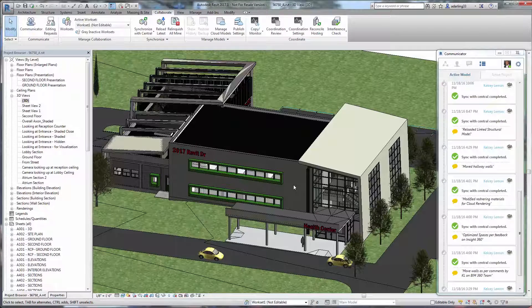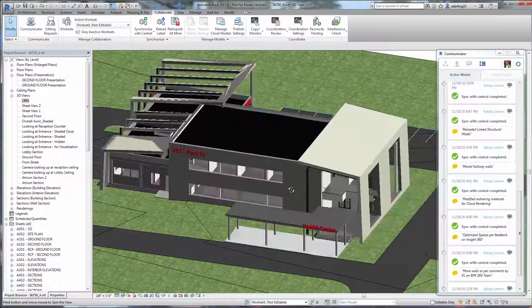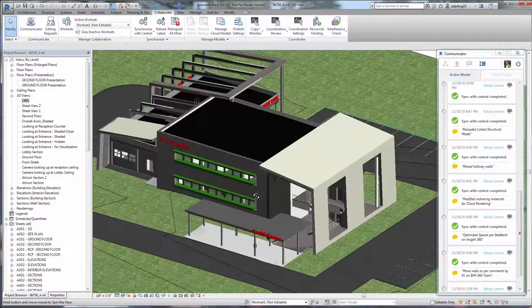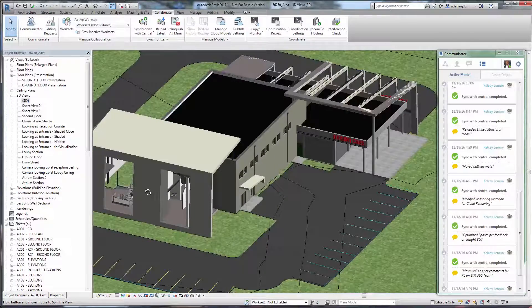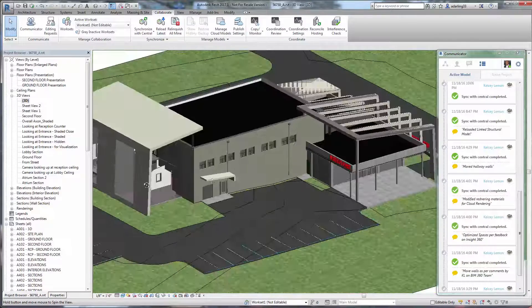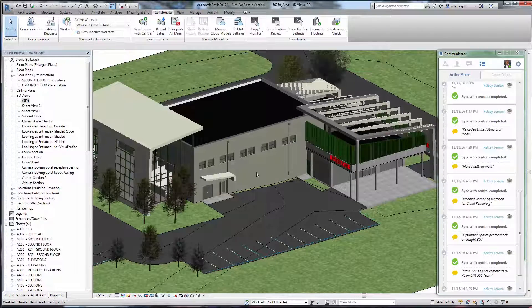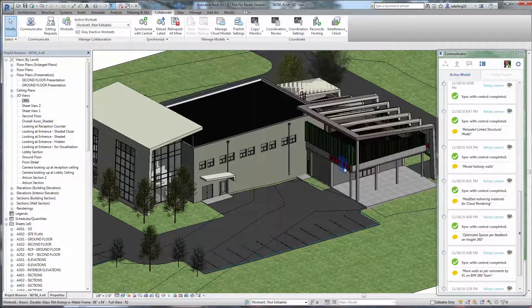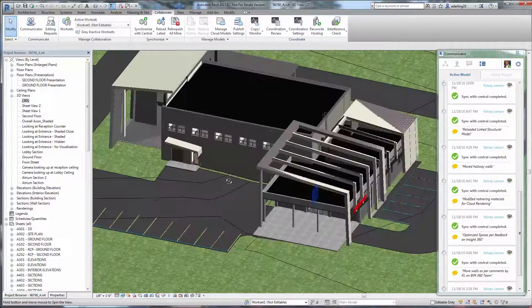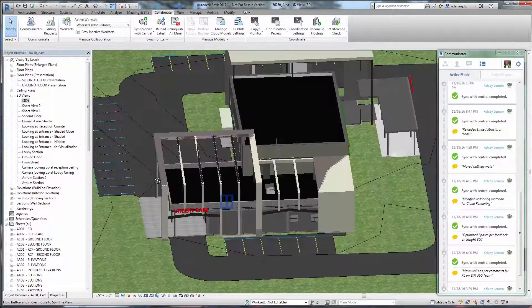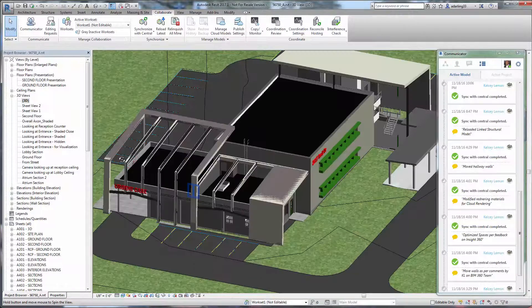Any change to a design can affect other team members. A change by the architect can impact both the Structural and MEP engineers. Let's look at how moving the walls will impact the Structural engineer.